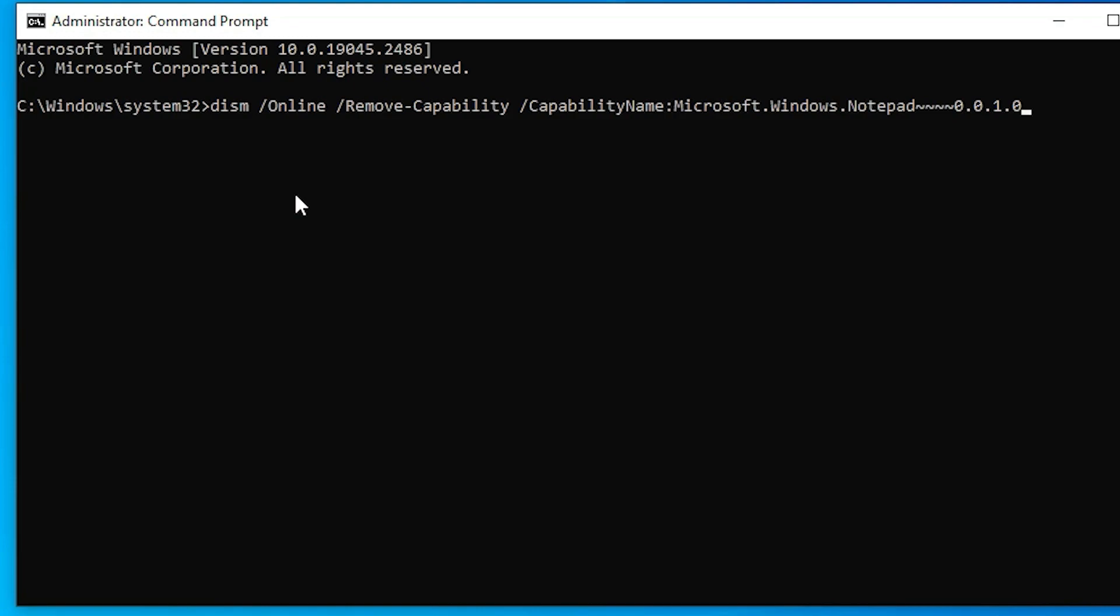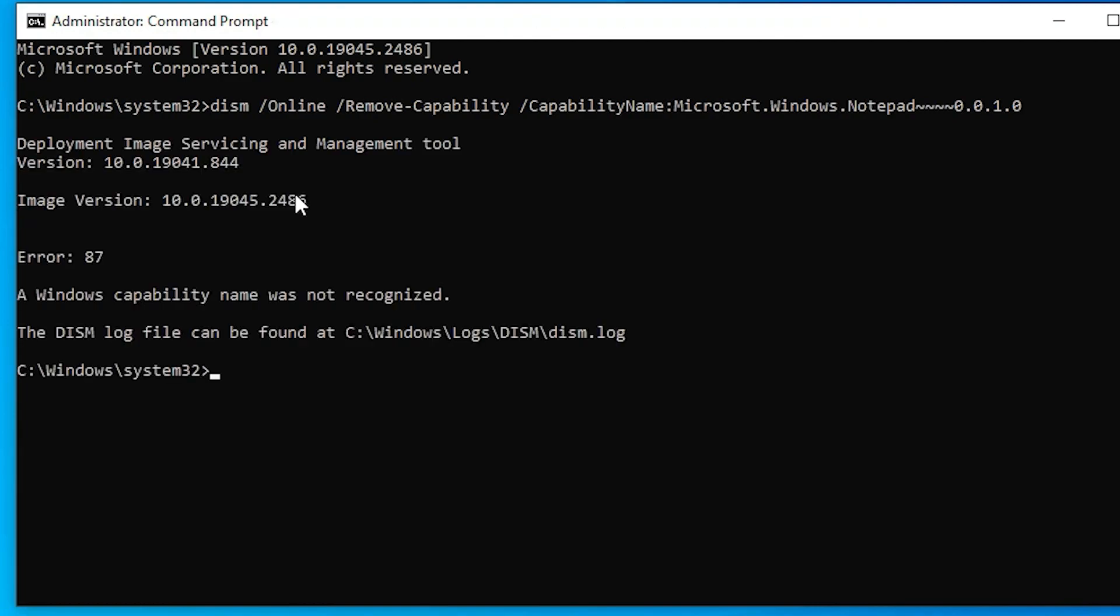This command removes all unnecessary files or corrupted files from the setup of the notepad. It removes all setup files from the notepad. Now just hit enter key, it takes a few seconds. It is already removed from our PC.